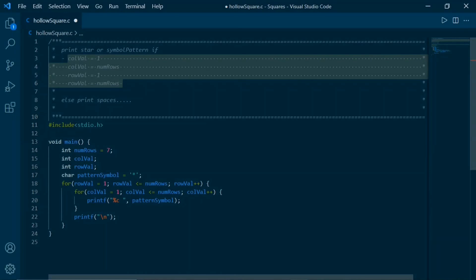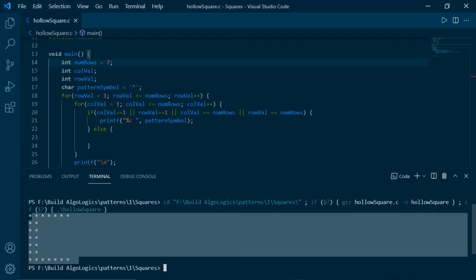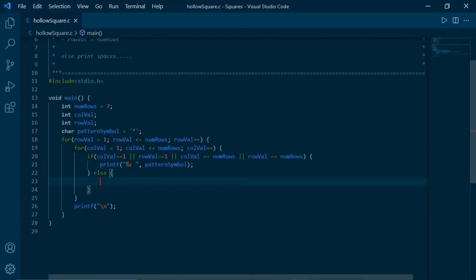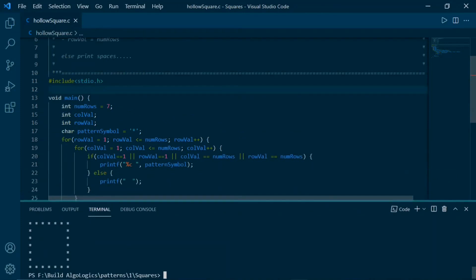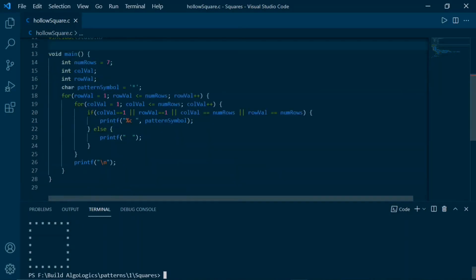Here is the solid square code with a `pattern_symbol` variable added so we can change the symbol easily. As we've derived the conditions for printing the hollow square pattern, we use them here inside the if block with four OR conditions — `col_well == 1 || col_well == numbers || row_well == 1 || row_well == numbers`. When any of these conditions is true, the if block executes; otherwise the else block executes. Running it initially gives partial output since the else block is empty; then we add a printf statement inside the else block to print spaces. Running it again, we get the hollow square pattern.